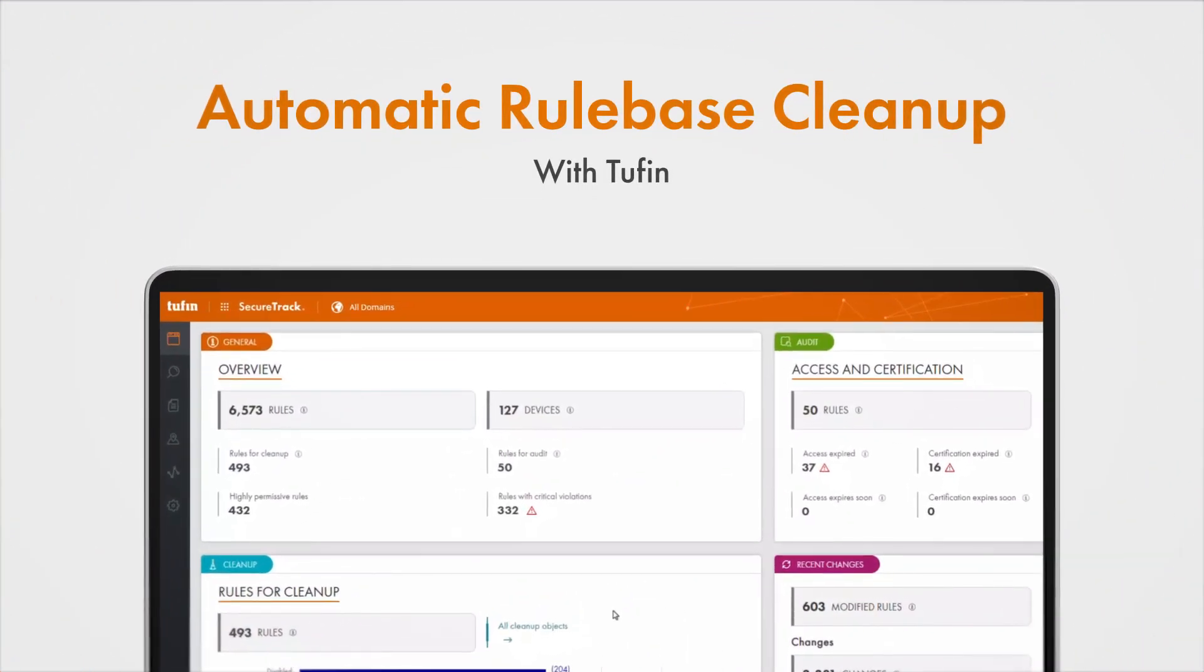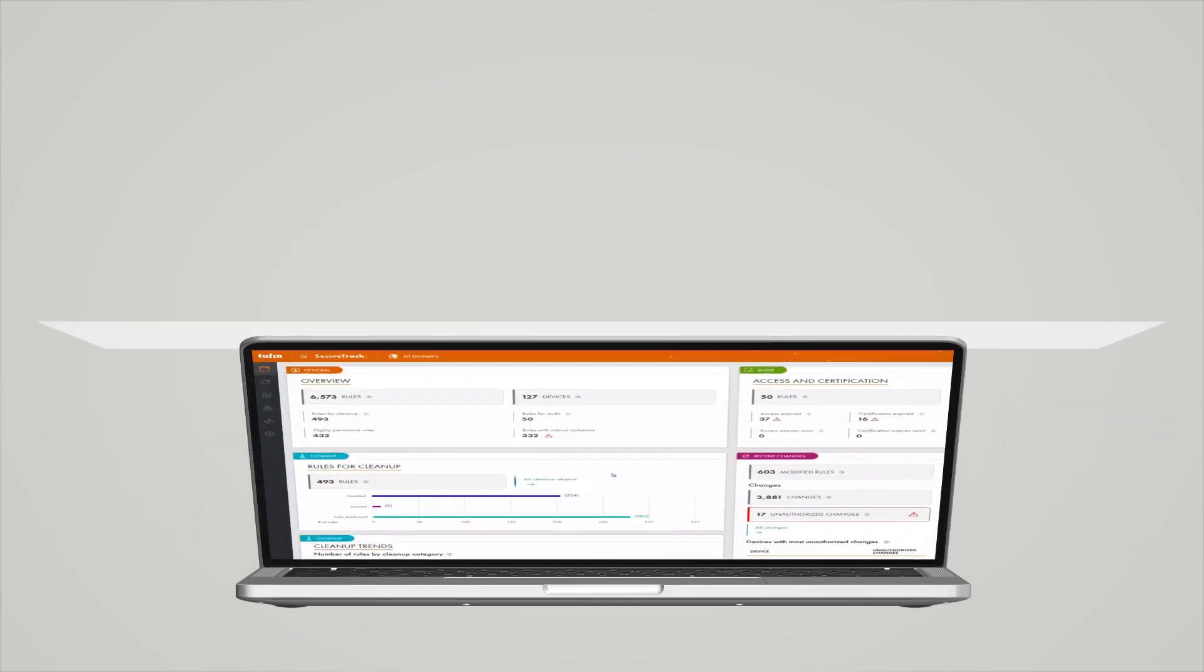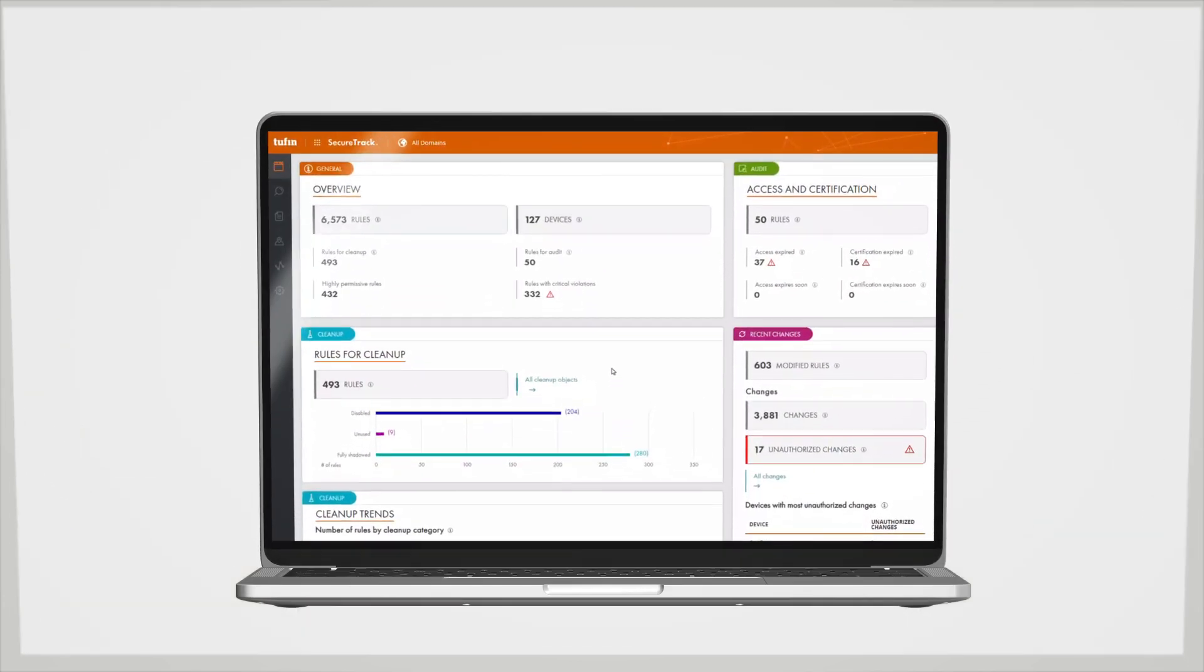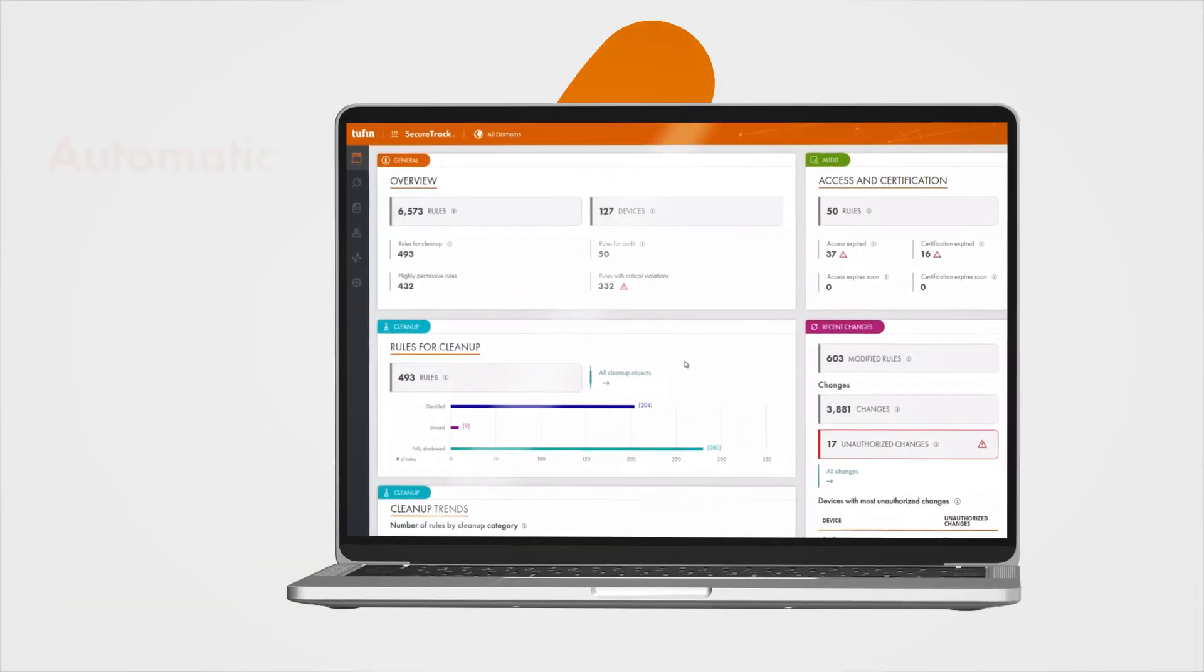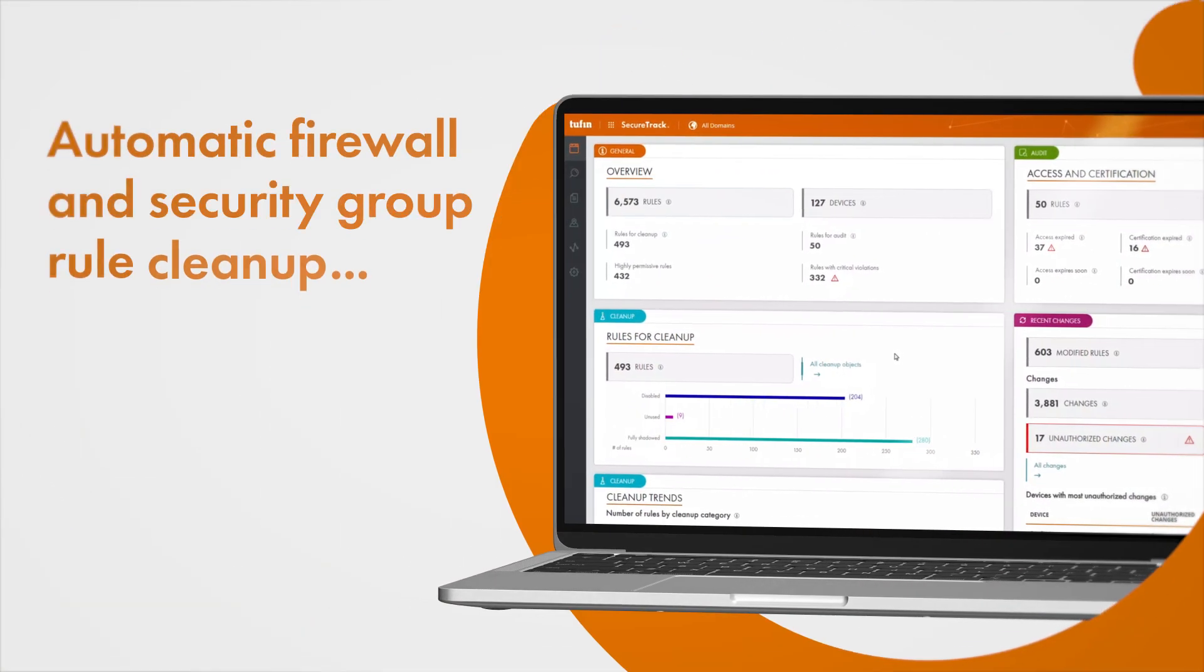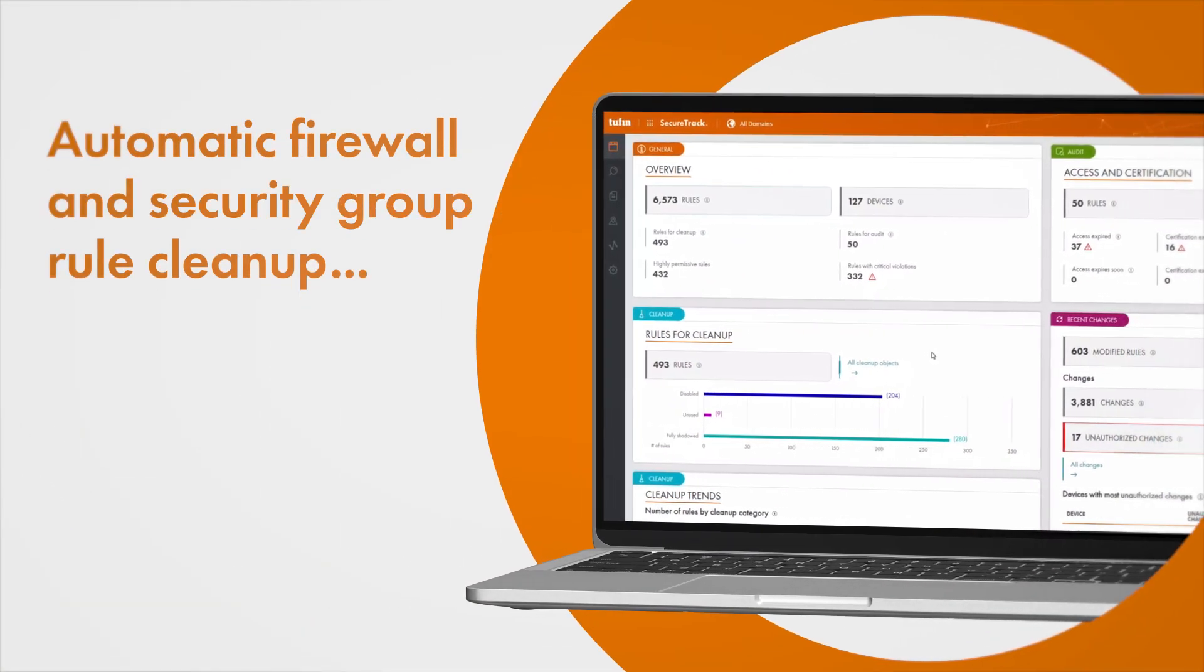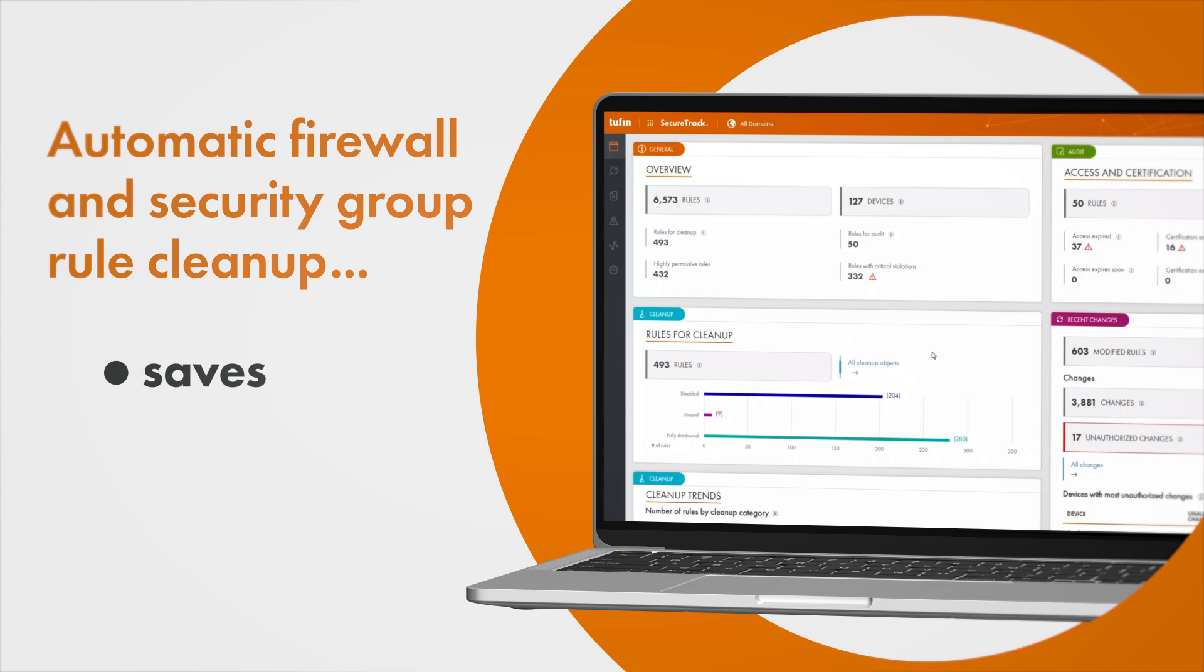Have you ever wondered what life would be like if the firewalls you manage could be automatically cleaned up, saving you both time and money and enabling you to maintain audit readiness?